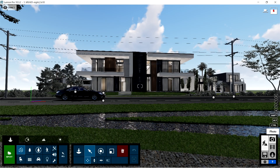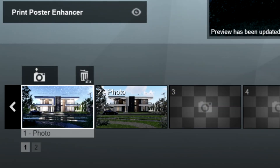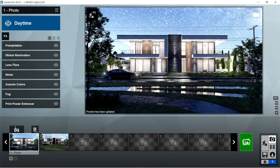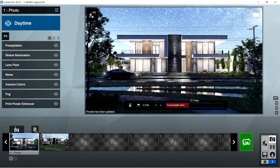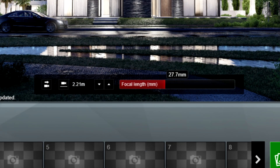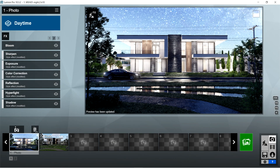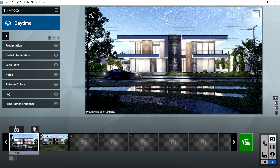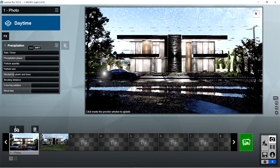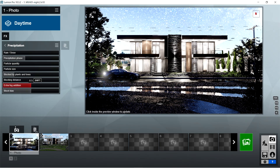Let's now click the camera icon. I already captured two images and edited the rendering effects for one of them. The focal length used for the captured image is 27.7mm. Here are the rendering effects I used for this image. First, I used the precipitation effects: rain-snow is 0, precipitation phase should be 0.4, particle quantity is 0, particle size is also 0, blocked by plants and trees is 0.2, blocking distance should be 0, extra fog addition is 0.5, and block bias is 0.